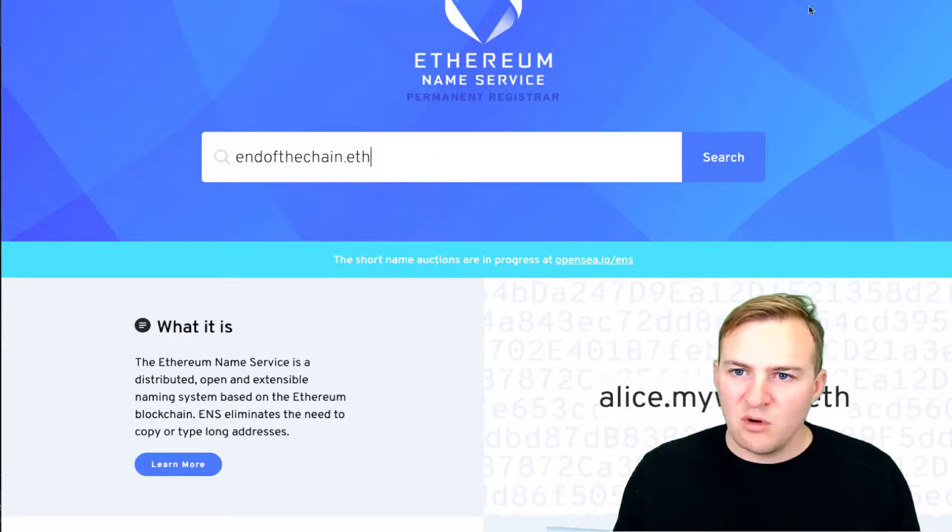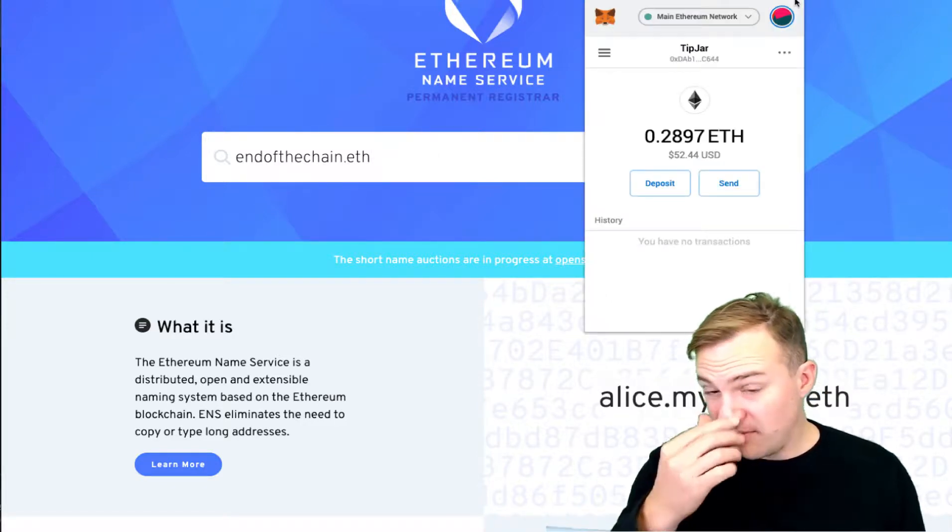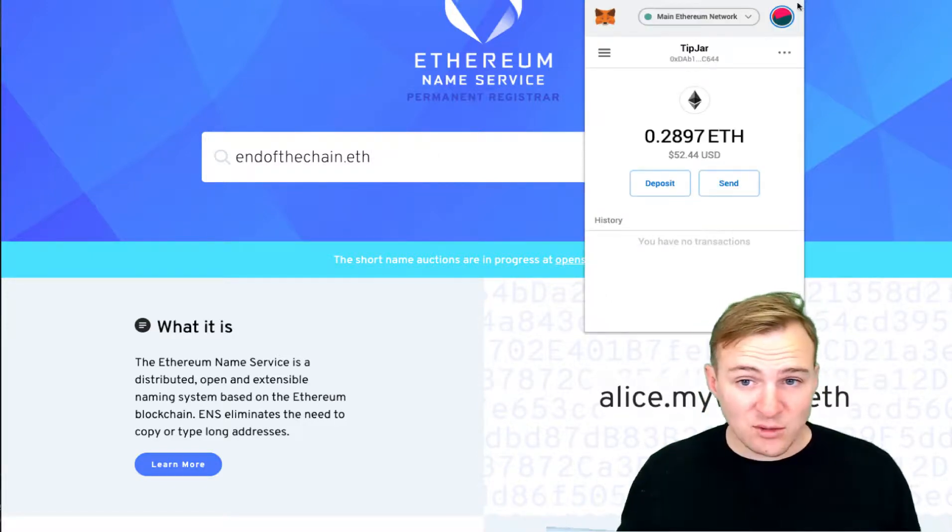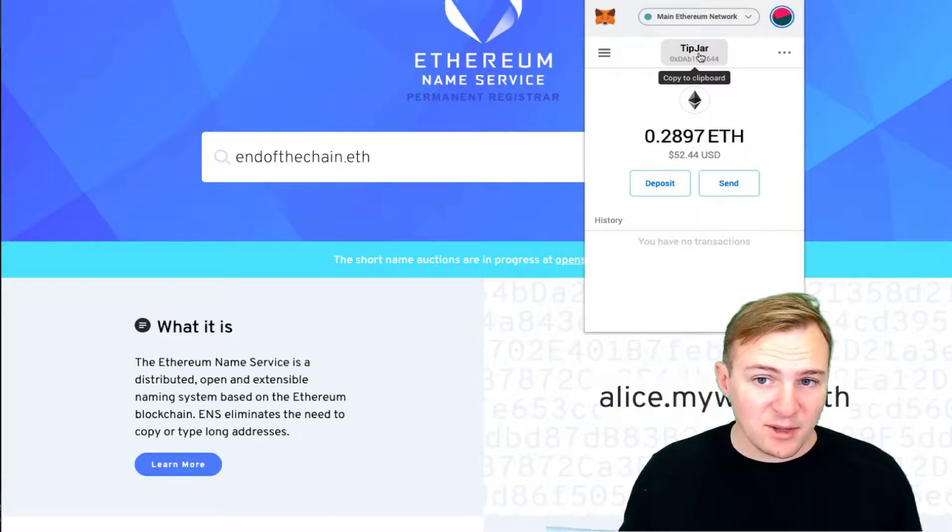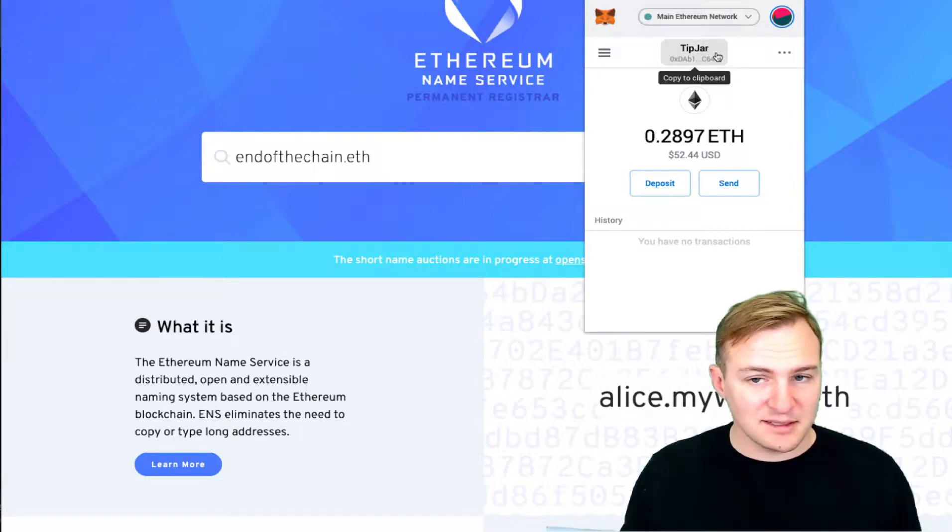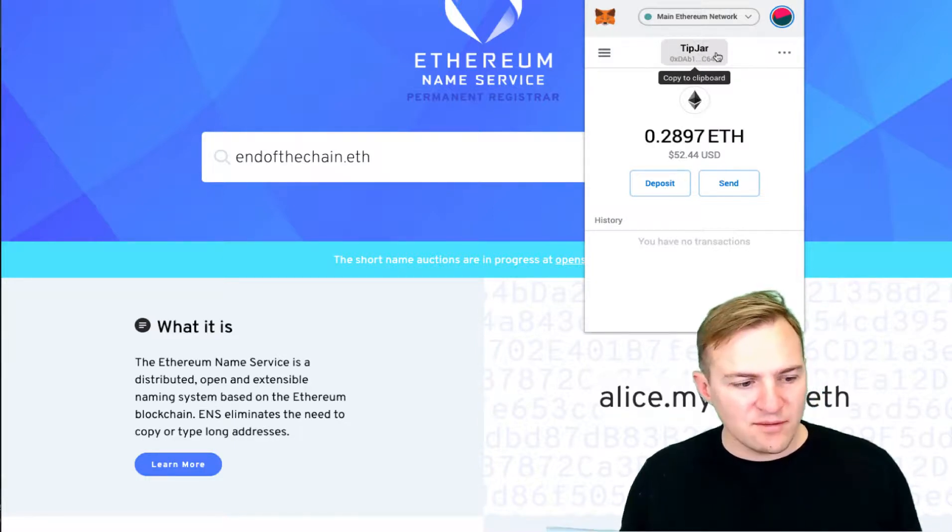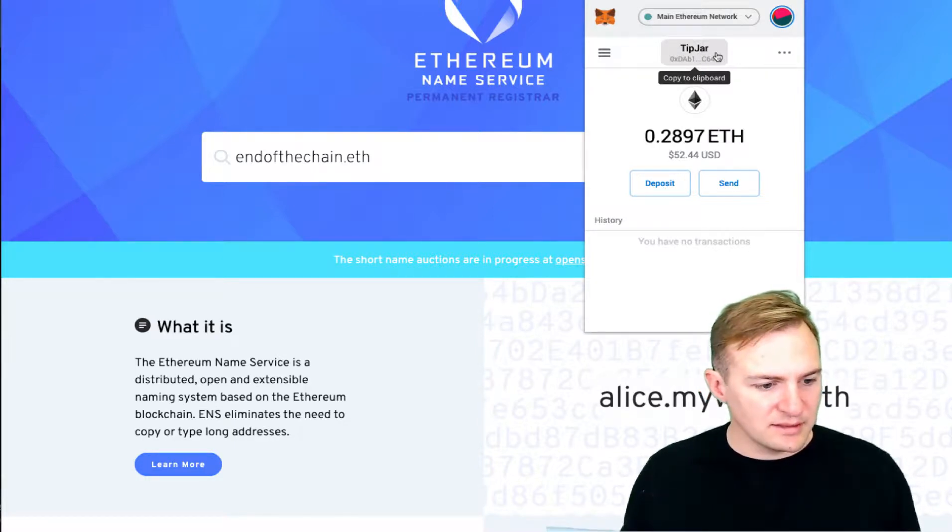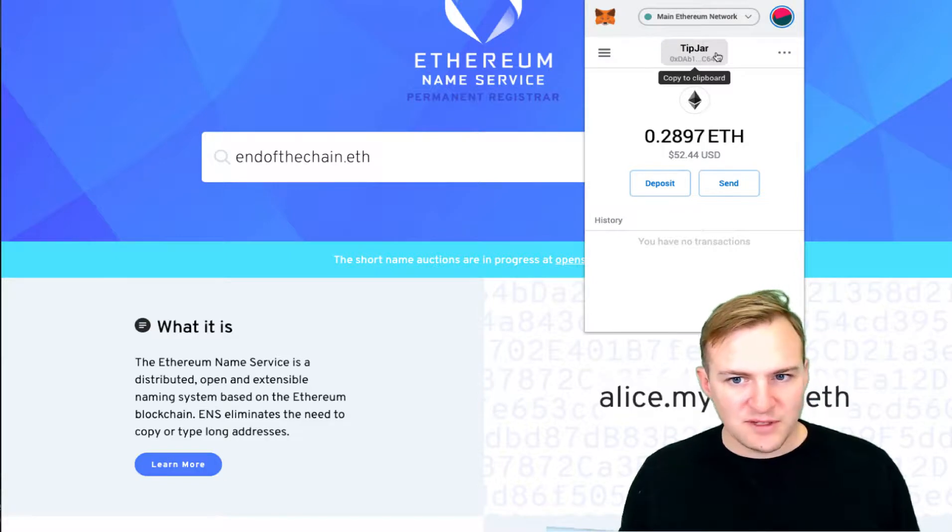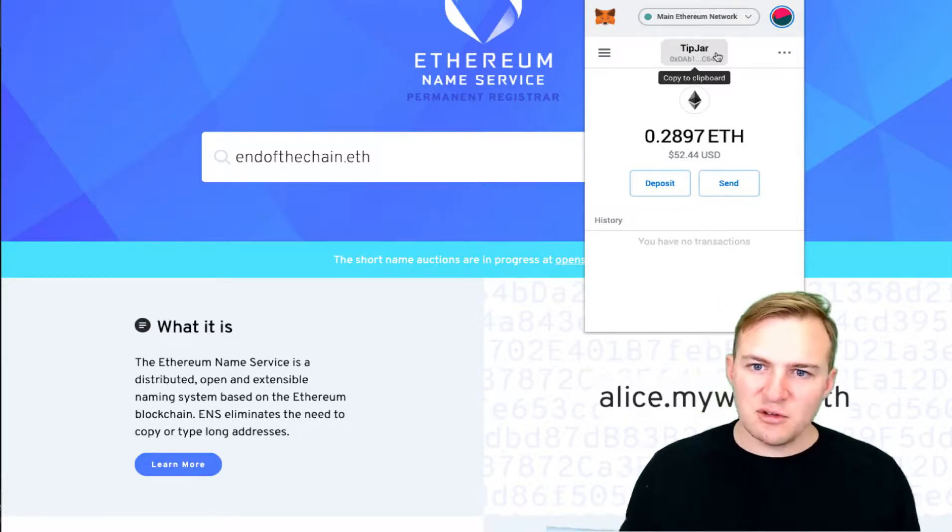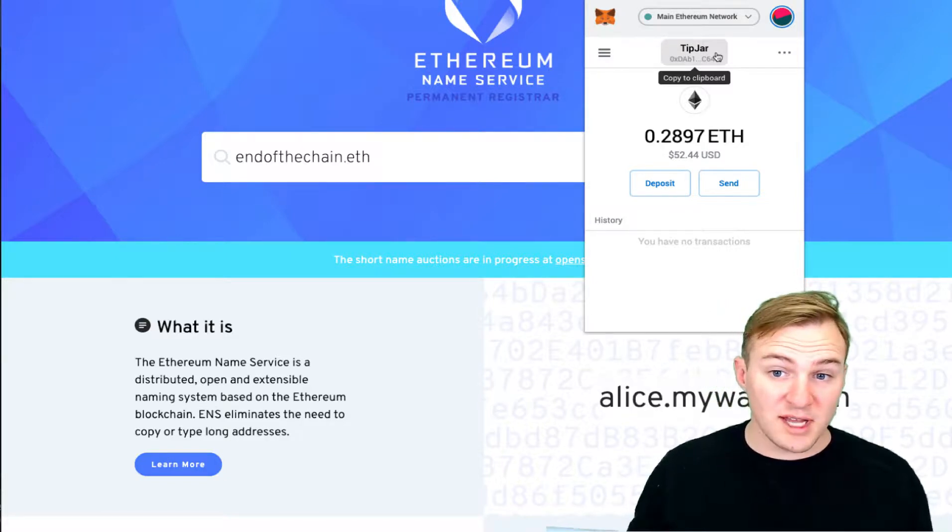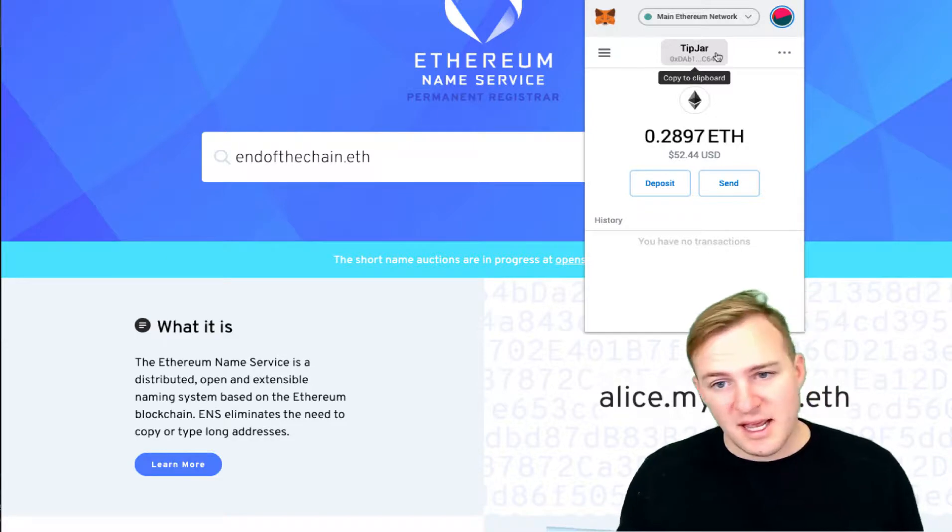And it costs around $5 a year to register the name. So once you have some funds in a MetaMask wallet, I recommend MetaMask. You can get it at metamask.io. Brave also has it built into their browser, and then additionally you can use Coinbase or Status as well.